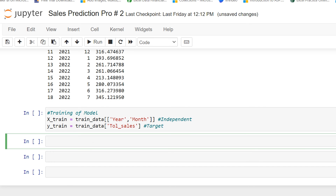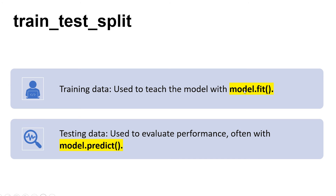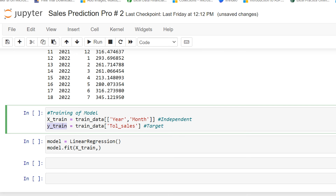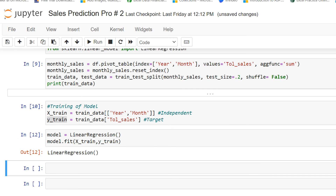I will initialize the model by typing model = LinearRegression(). Then I call model.fit(x_train, y_train) to train the model. I press Shift+Enter from my keyboard.